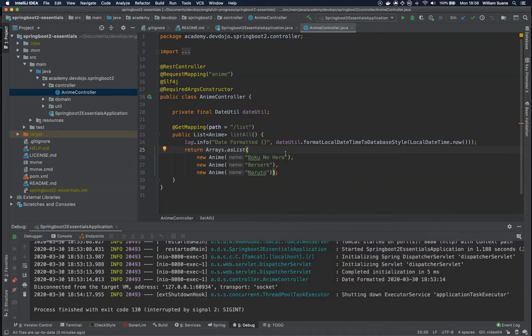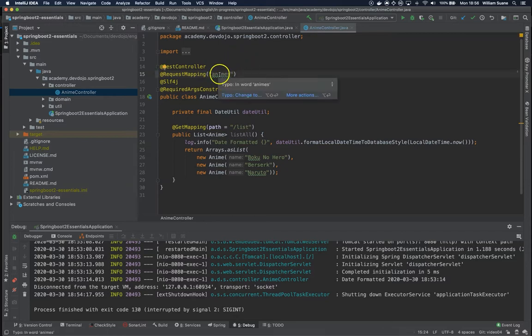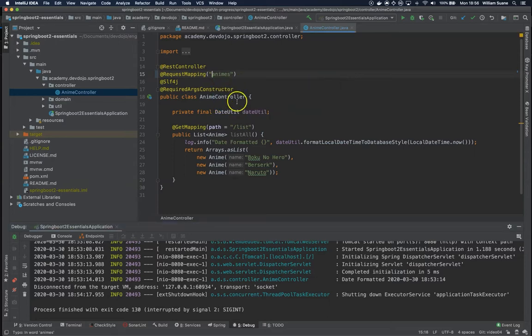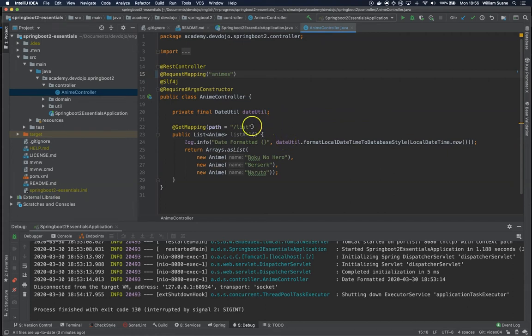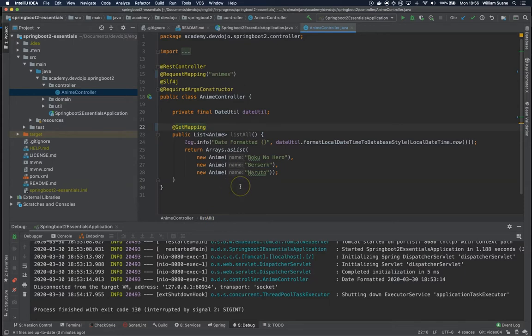So let's start with the first best practice: the name of your URL should be plural so we should call it 'animes' and you can add this to project level dictionary if you are using IntelliJ. And the second one is if you have only one GET request you can remove the path and then every time you access slash animes it will return this.